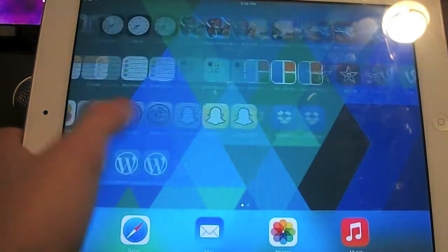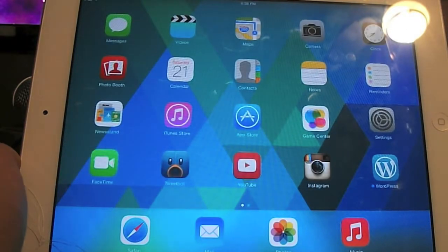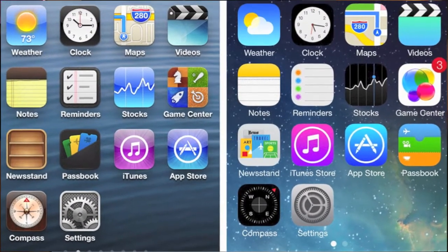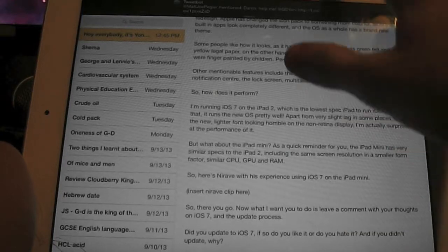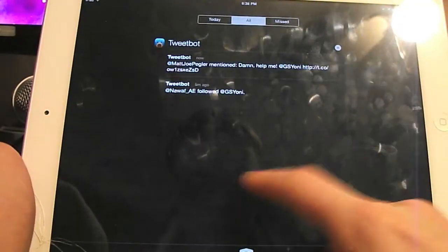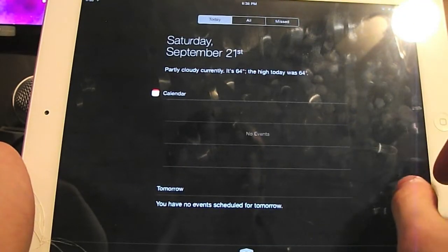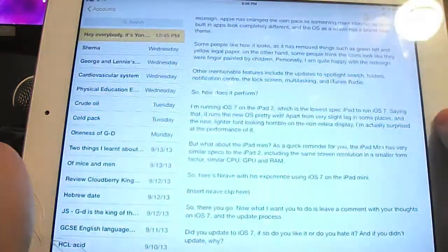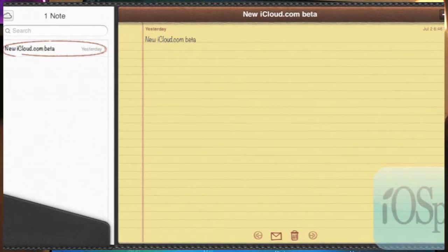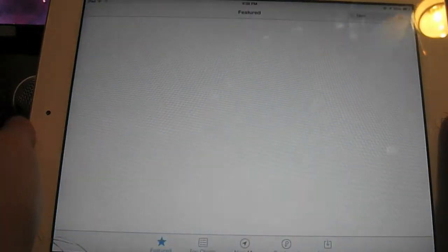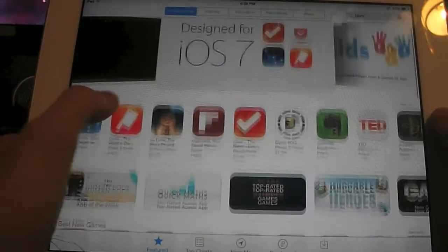most notably the complete graphical redesign. Apple has changed the icon pack to something more colorful, all of the built in apps look completely different and the OS as a whole has a brand new theme. Some people do like how it looks as it has removed things such as green felt and legal yellow paper, on the other hand some people think the icons look like they were finger painted by children.